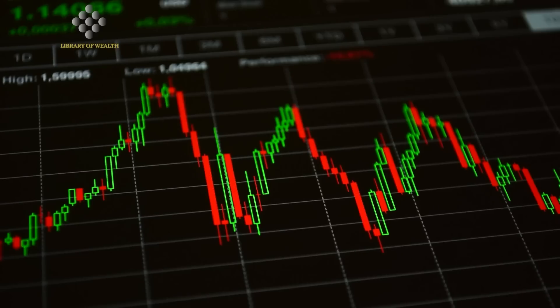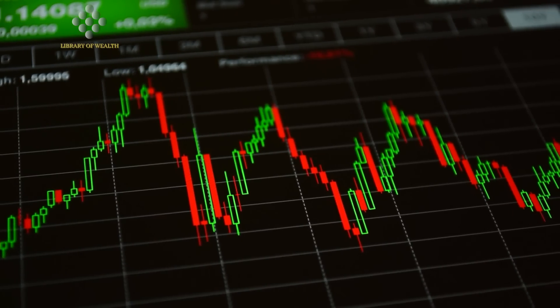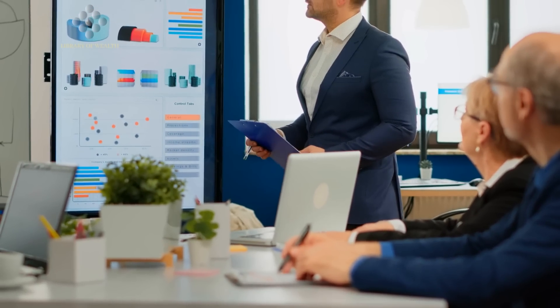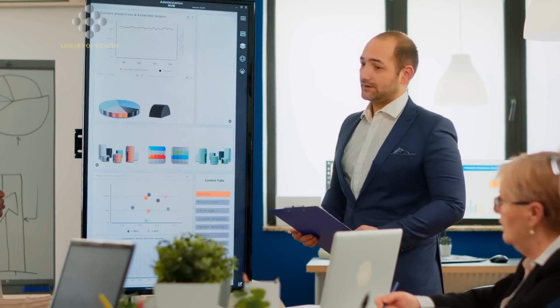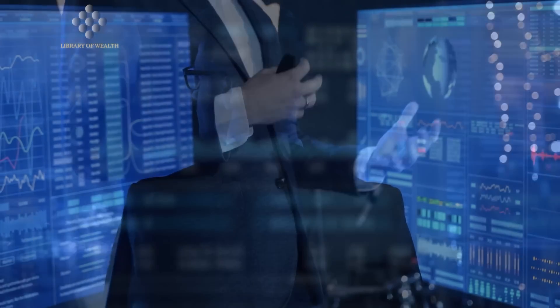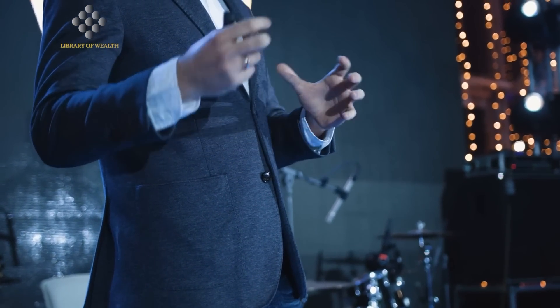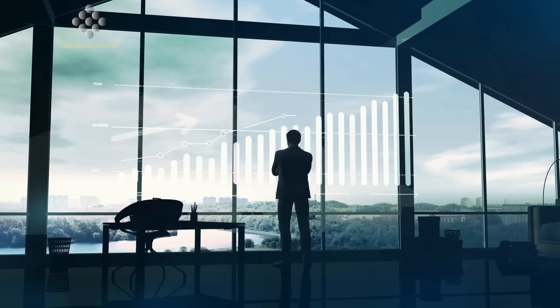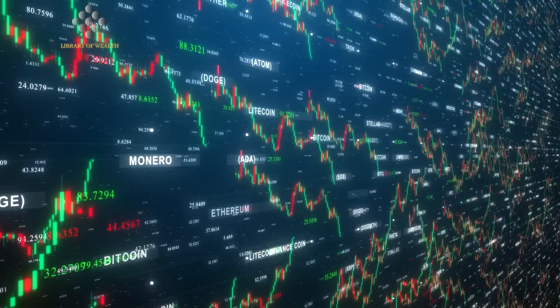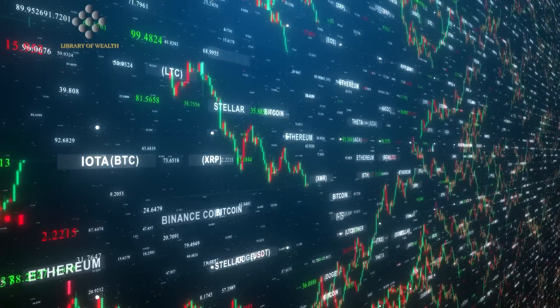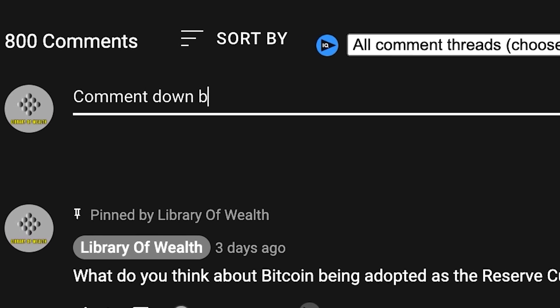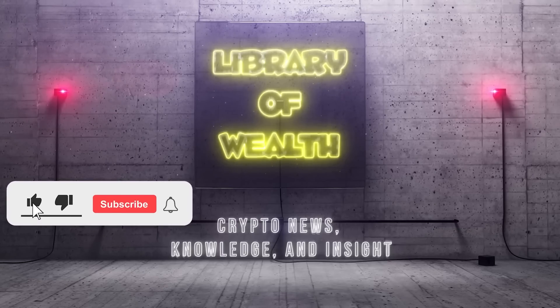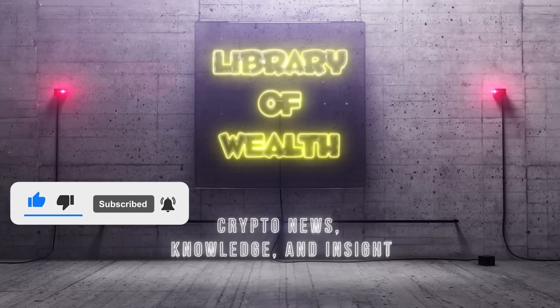Soloway expresses confusion over the recent price action of Bitcoin, which has failed to break out despite the dollar breaking major support. His technical analysis suggests that Bitcoin could potentially rally above 30,000 if it breaks 28,500. And based on chart signals, Soloway emphasizes the importance of waiting for significant moves before making any decisions. What do you think about Gareth Soloway's Bitcoin prediction and where the market will land in the next few weeks? Comment down below. Thanks so much for watching. Don't forget to like and subscribe. This is Library of Wealth. We'll see you in the next video.